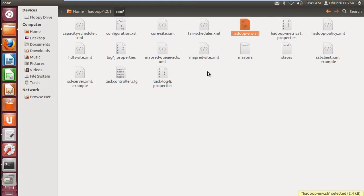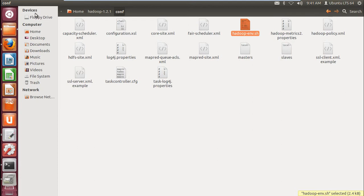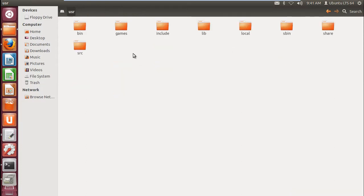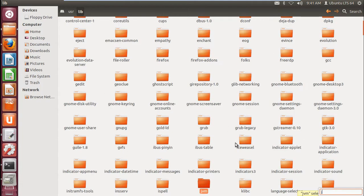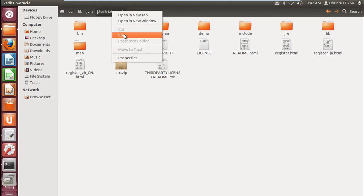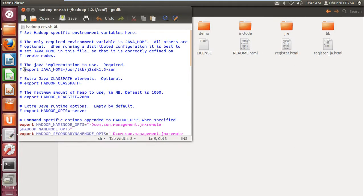We need to configure our Java path. Go to the Hadoop folder, go to config, and open the hadoop-env.sh file with any text editor. We have to configure our Java home path here. Java will be installed under /usr/lib/jvm — under jvm there will be various JDKs. Copy the JDK path, for example the 1.6 version, and set it as the Java home.